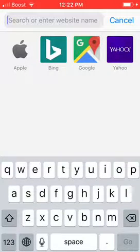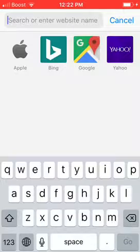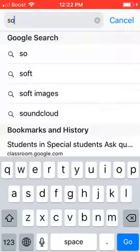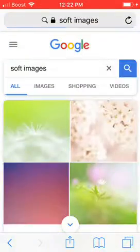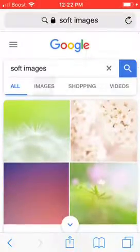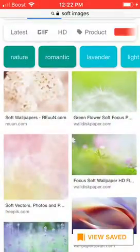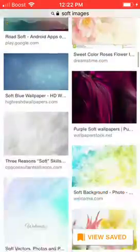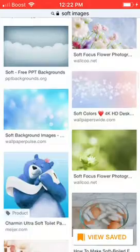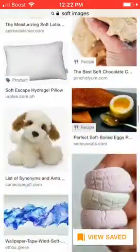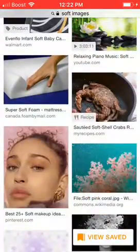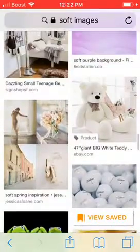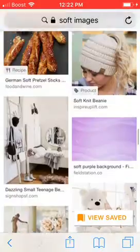What I do first is go to Safari and type in whatever kind of image you want — you could type in 'cool soft' and stuff. I'll go 'soft image,' and then I go on Images and see what kind of image I want. I don't know what kind of image I really want to use — maybe the flower one, no, not the flowers.